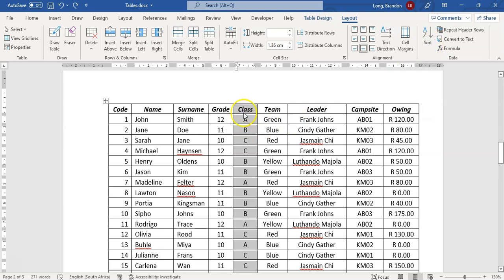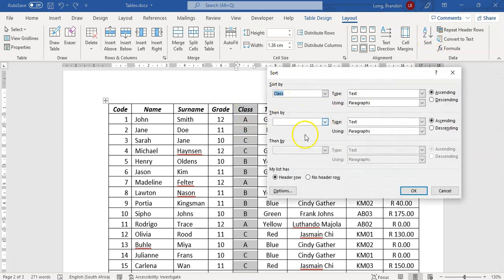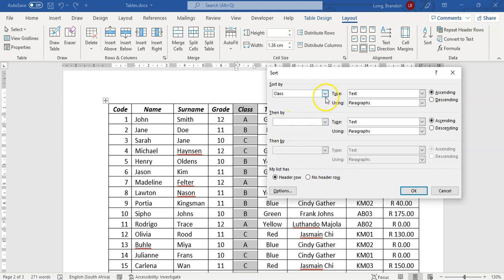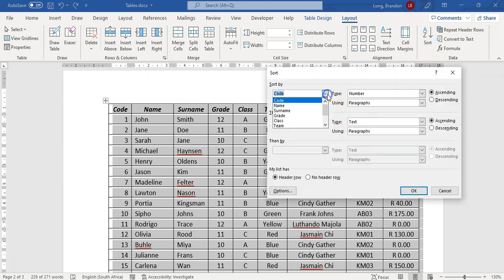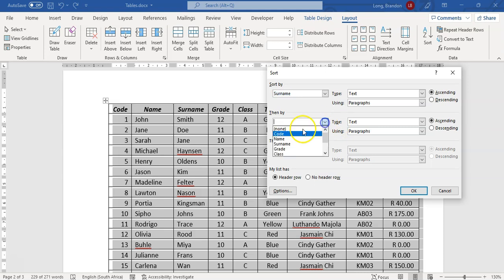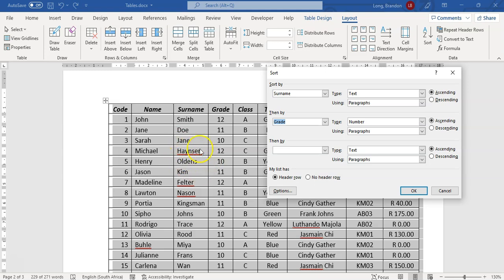You can also sort on multiple criteria, up to three levels. For example, sort by Surname first, then by Grade second. What that means is if two people have the same surname, it then moves to the next criteria — Grade — to sort those matching rows. You can select the entire table and sort by multiple columns this way.